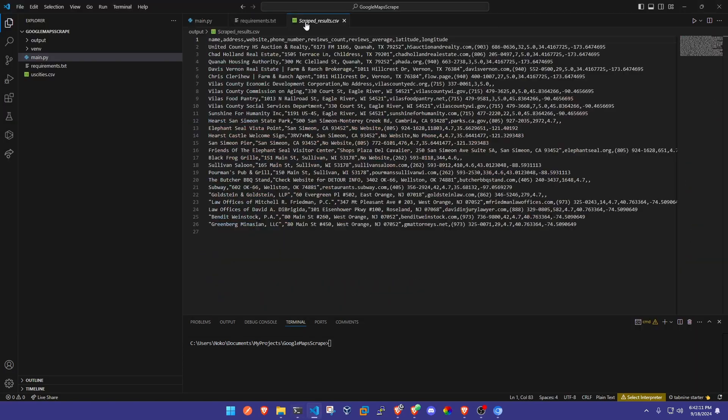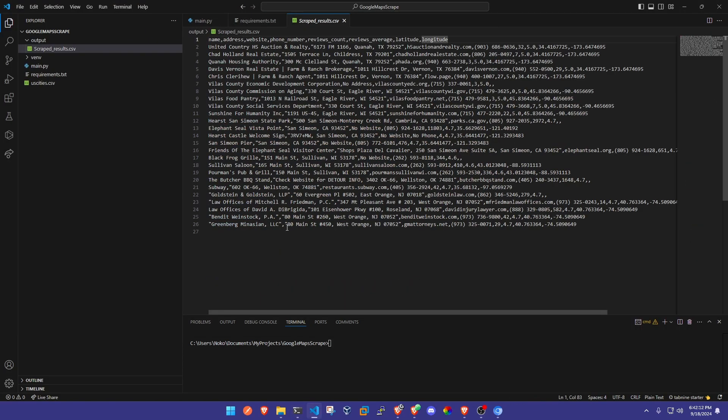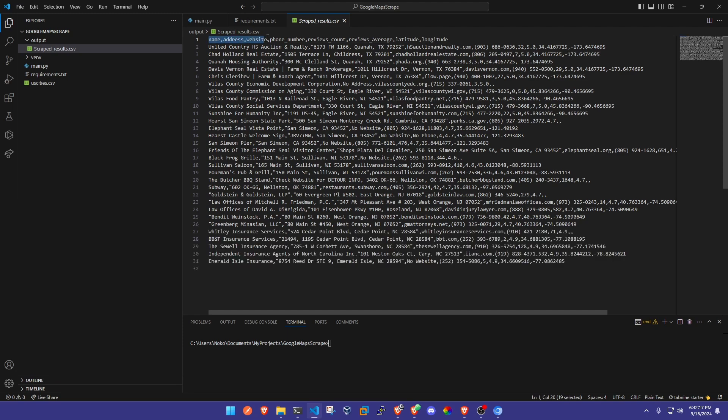Alright, so let's go ahead and look at some of the data that we've got here. We've got the name, the address, the website, phone number, review count, review average, latitude and longitude. So we've got all that data for these websites.